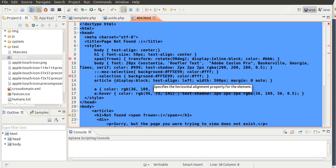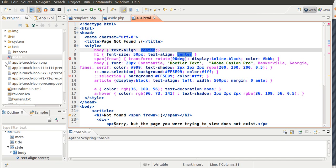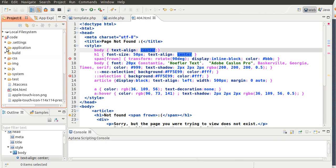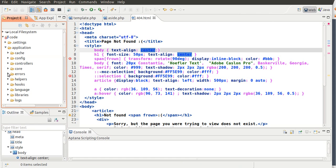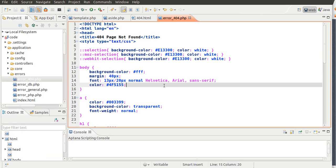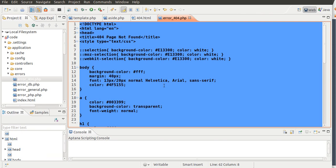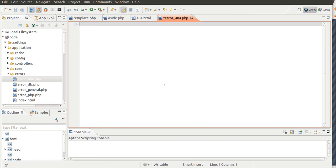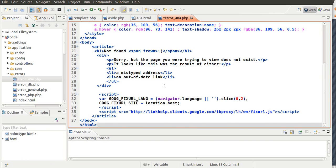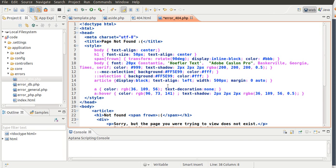I'm just going to go Control-L, copy it, and I'm going to go to Applications, Errors, the 404, and I'm going to go Control-A, delete it, and just paste the other one. So, save that one.